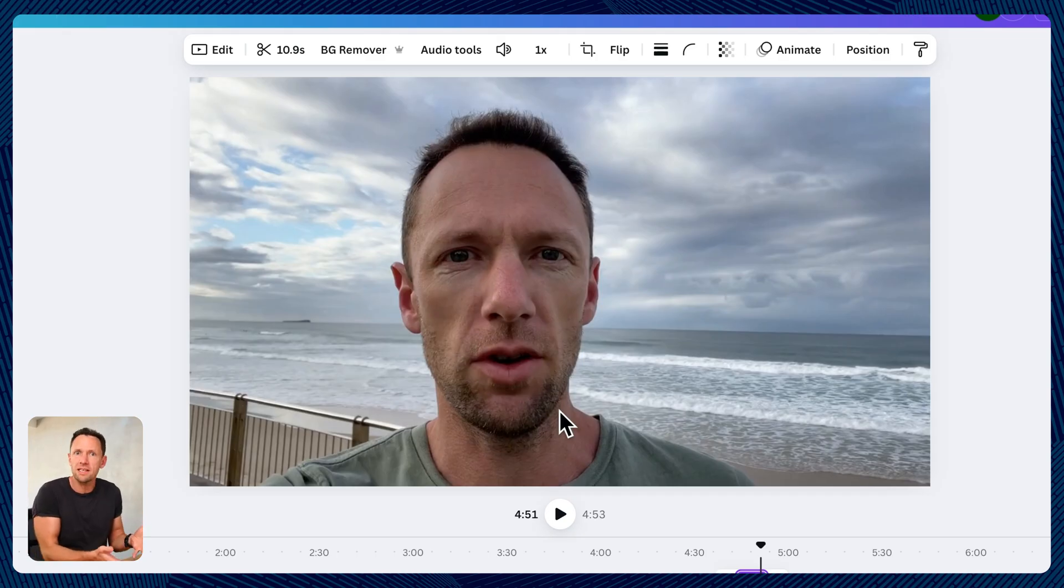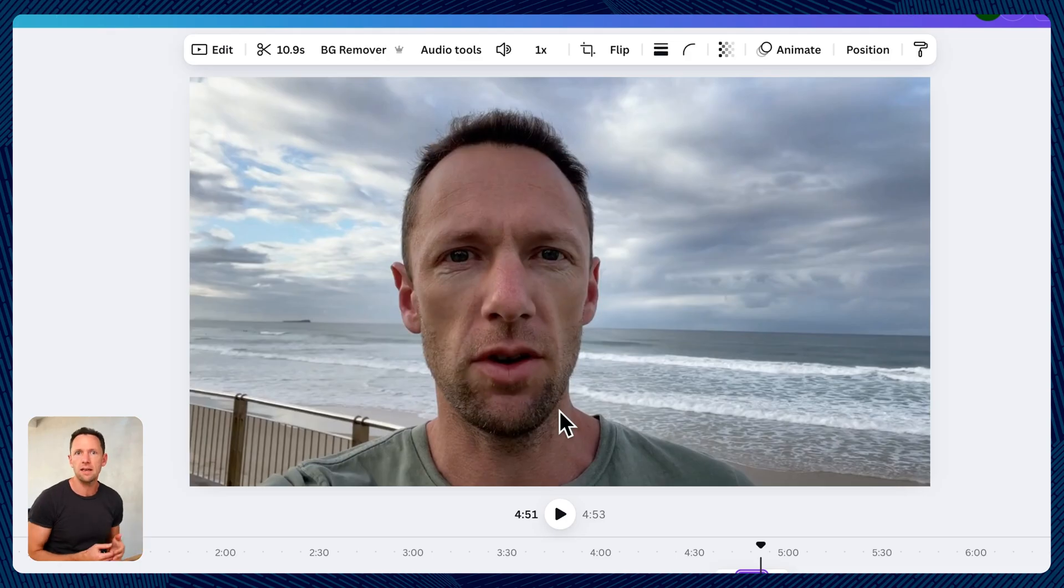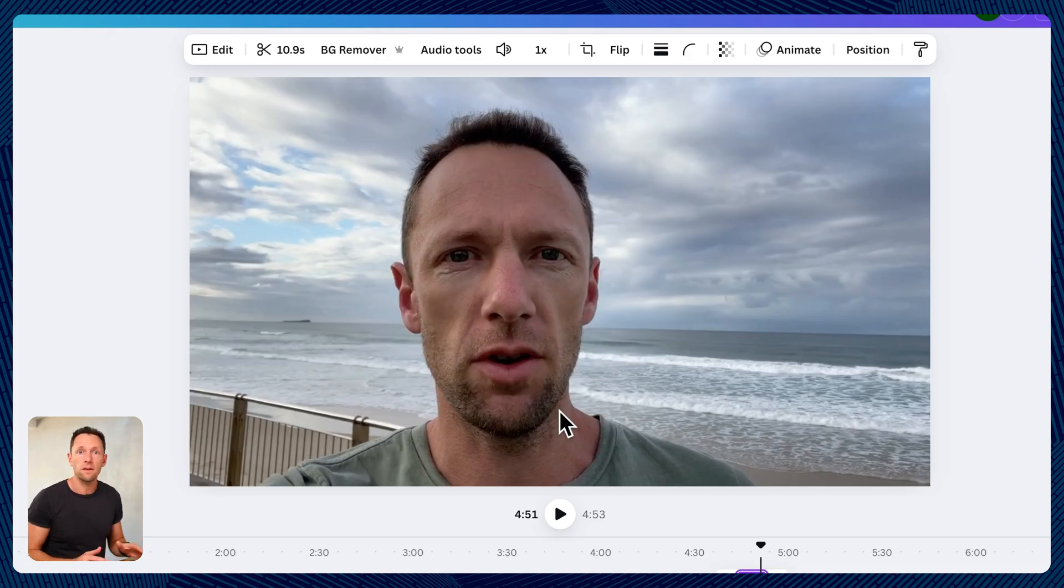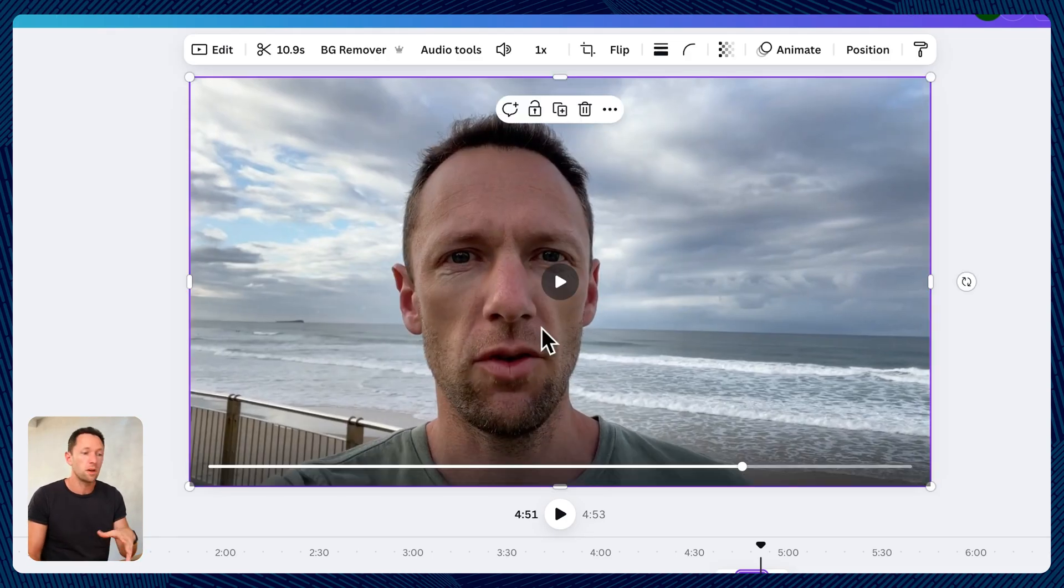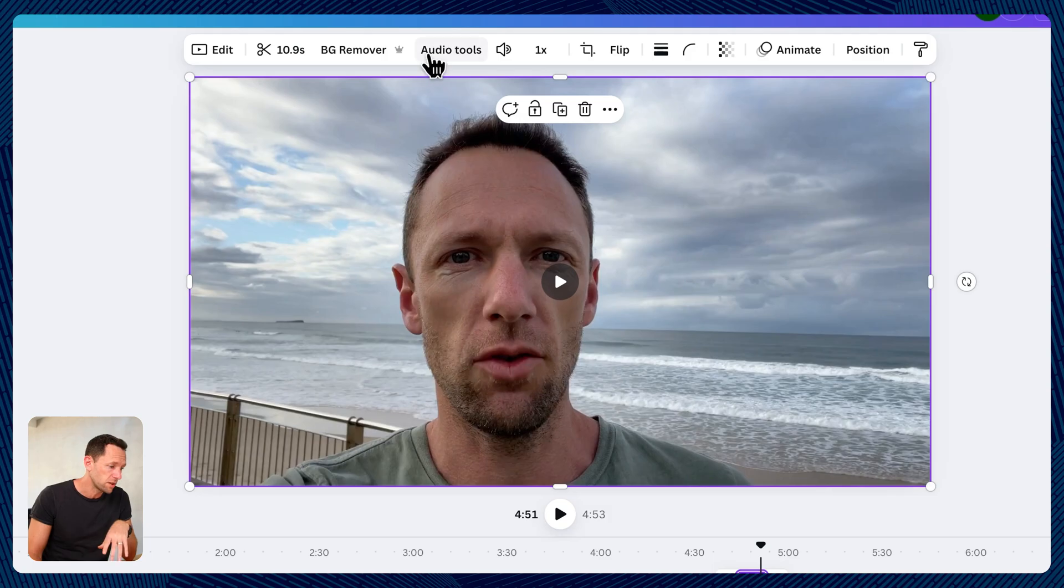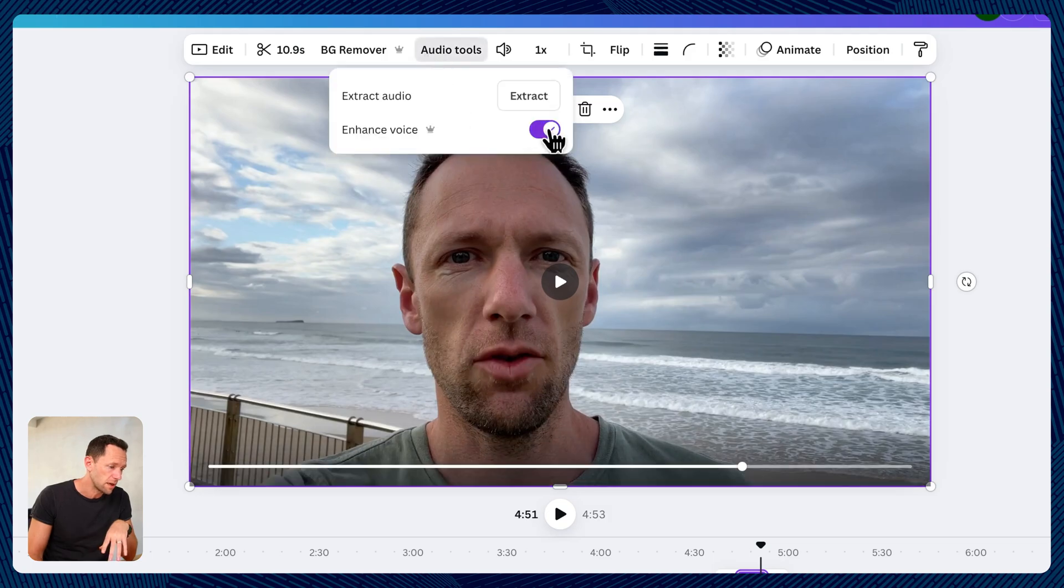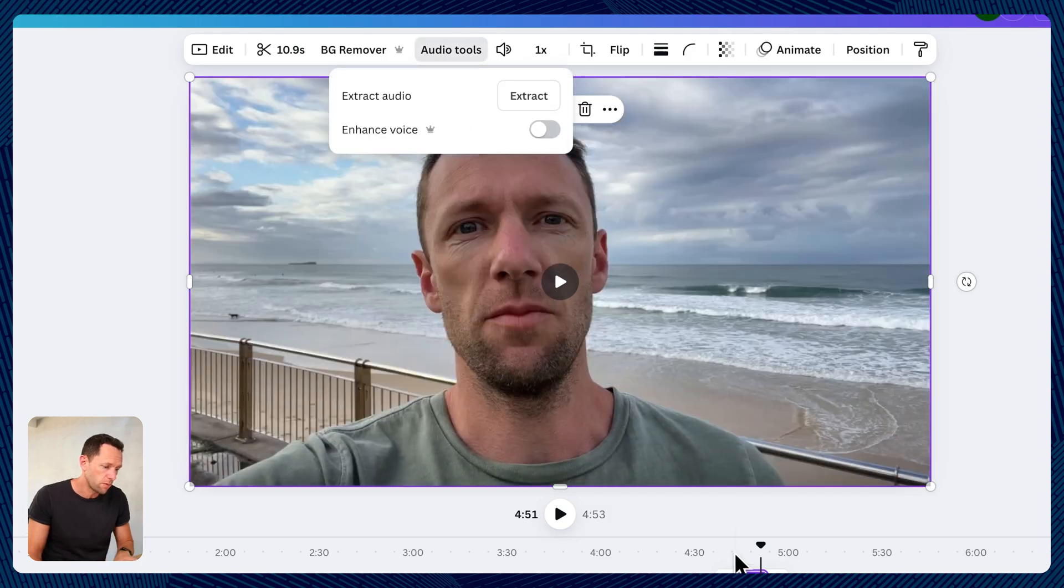And again, this really is a worst case example here, shooting in a scenario like that. And that's with no microphone or anything. So we'll do another quick before and after, so you can see this again.